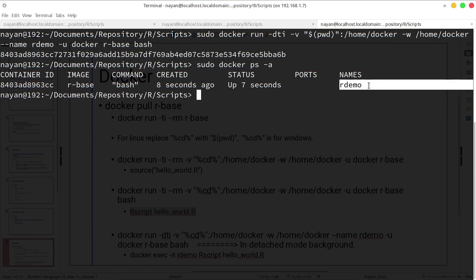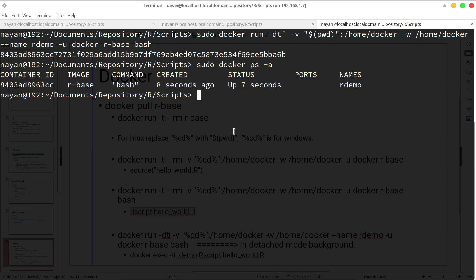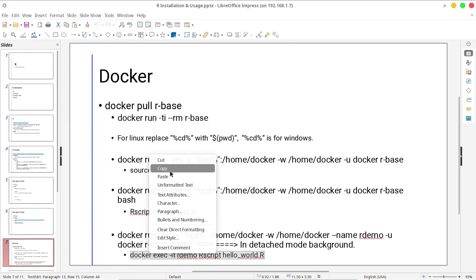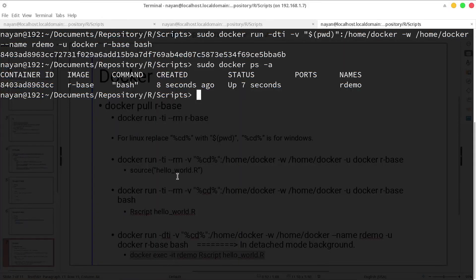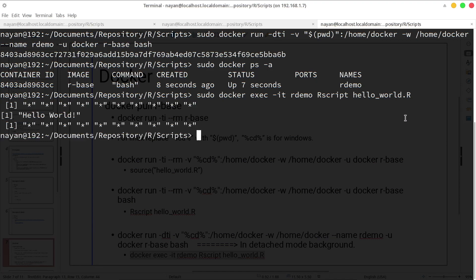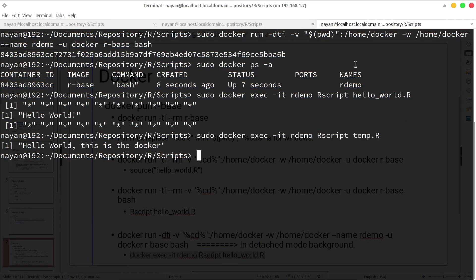Now I can use this command to execute any R script. I will paste it — r-demo is the container name, Rscript is the command, and hello_world.R is the script I want to execute. Press Enter and hello_world.R runs successfully.